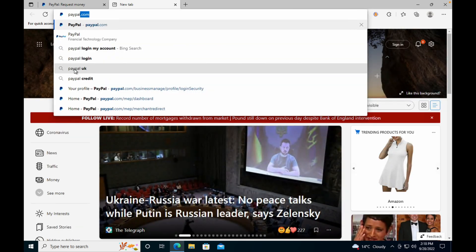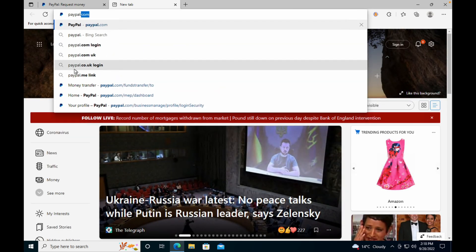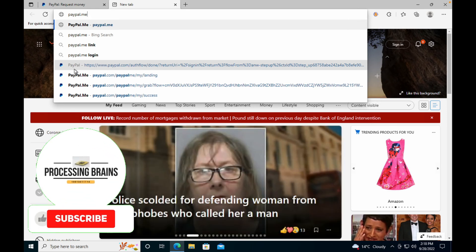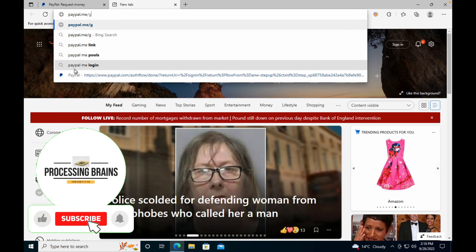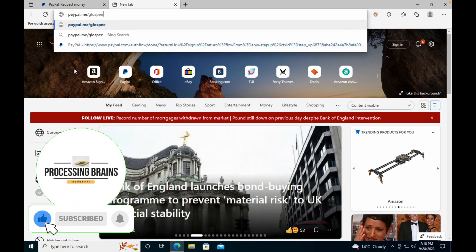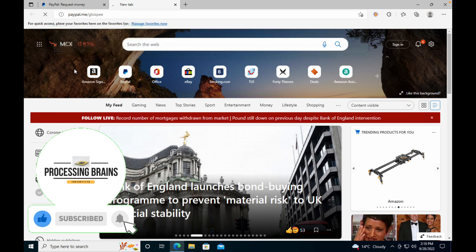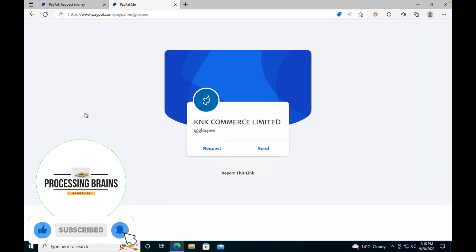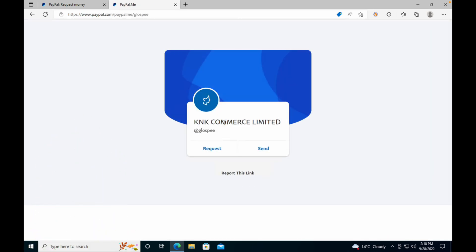The link is PayPal.me/ followed by the name I chose. Hit enter, and here you can see what happens when other people open it.